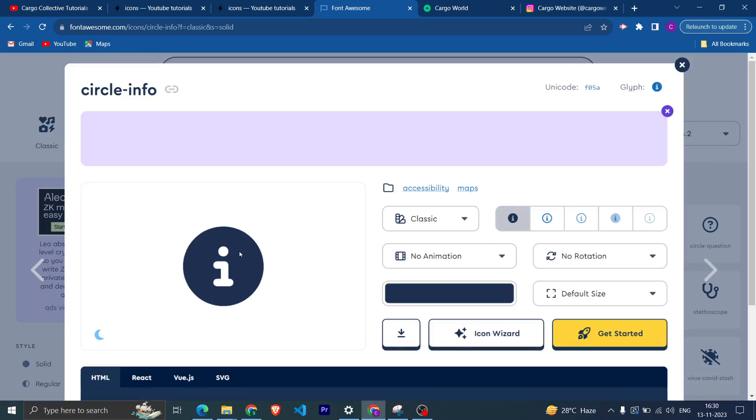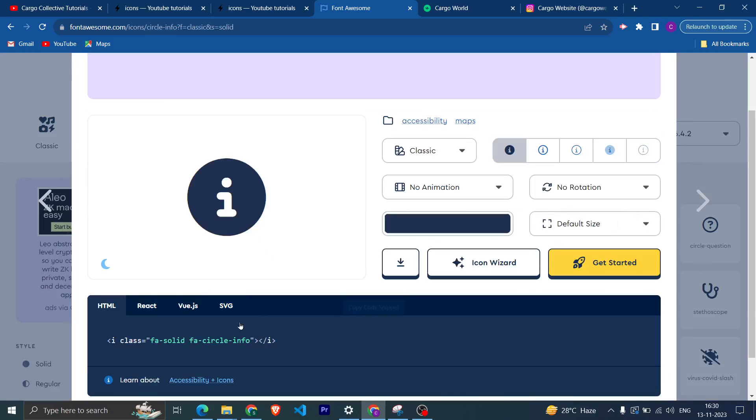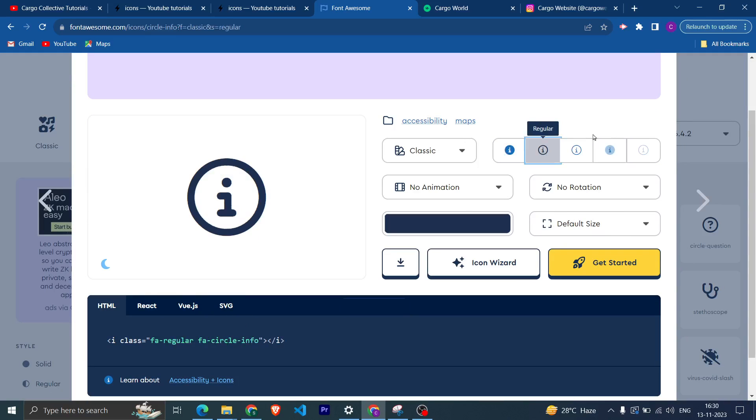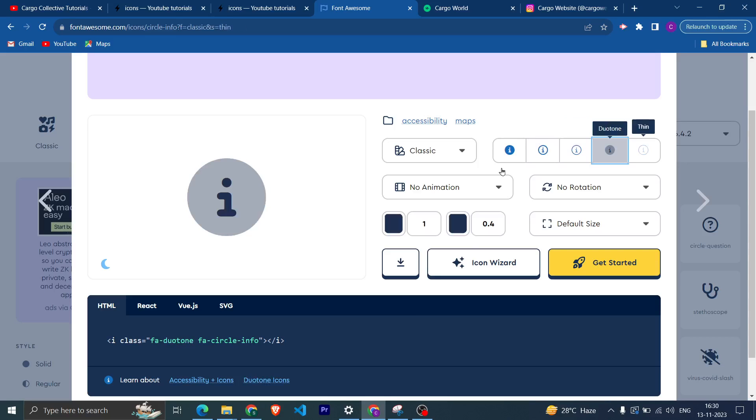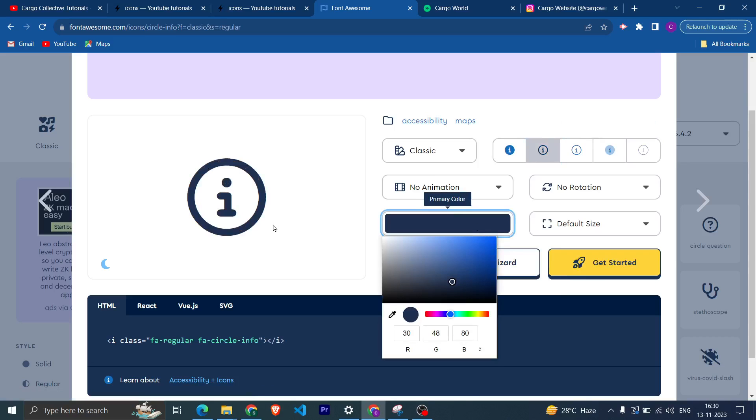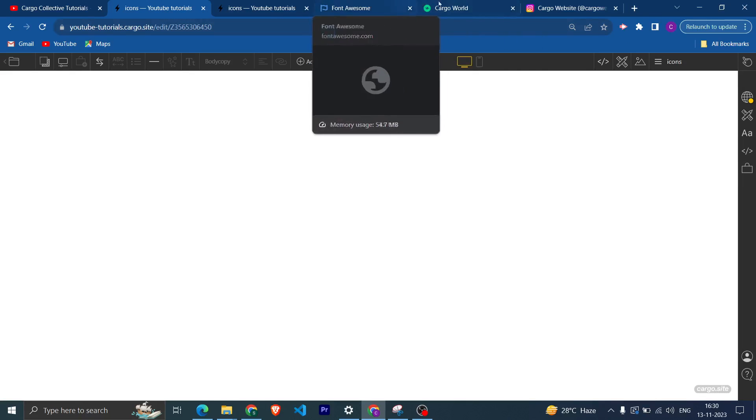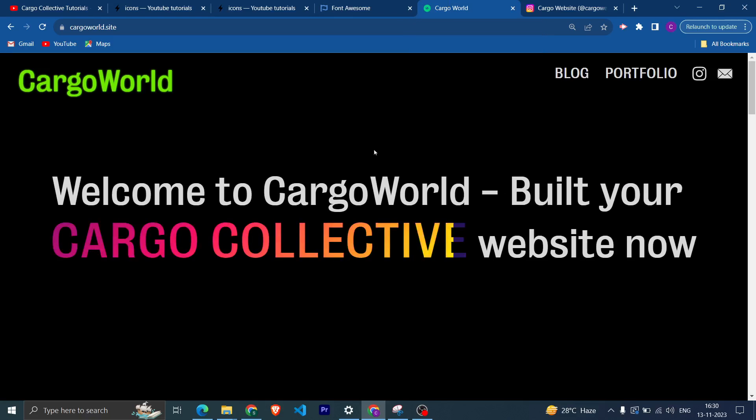Yeah, these are the free items which you can use from here. I want this icon, so you can come here and you can have any icon of your choice. You can change the styling from here and you can change the color as well. And then you need to copy this code.